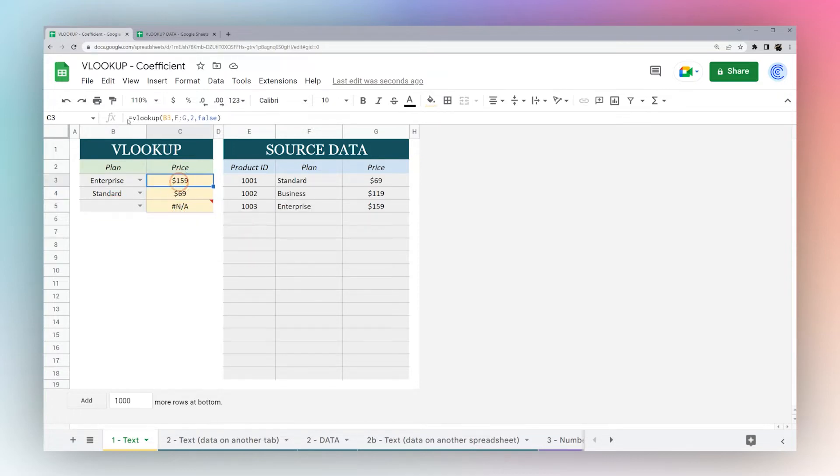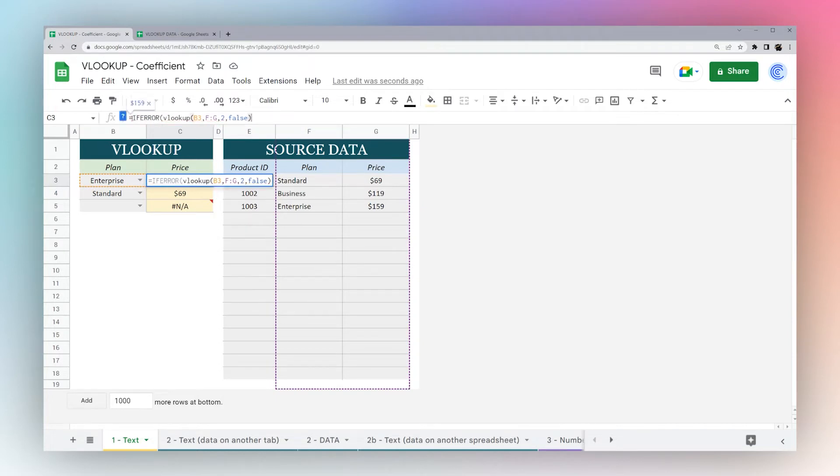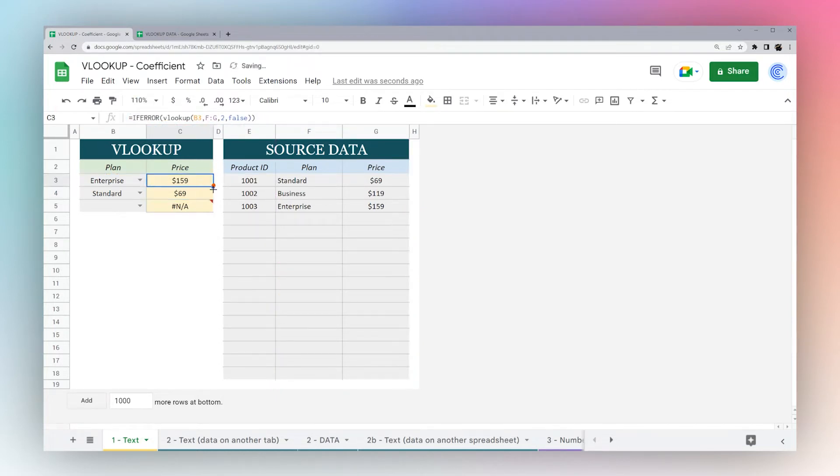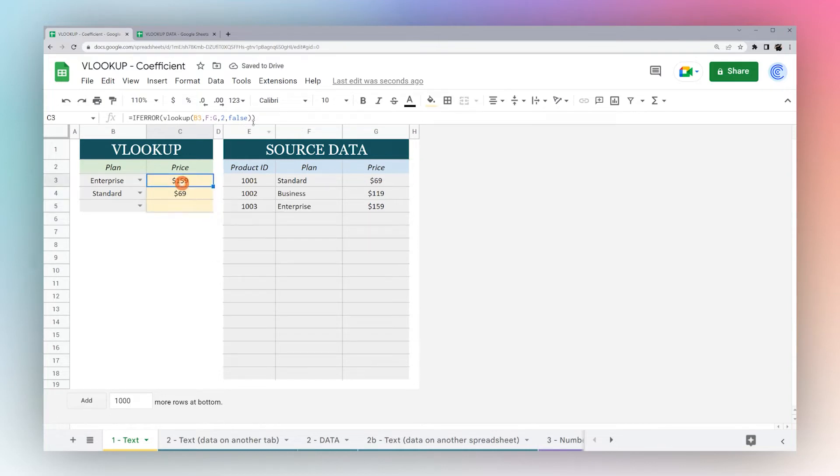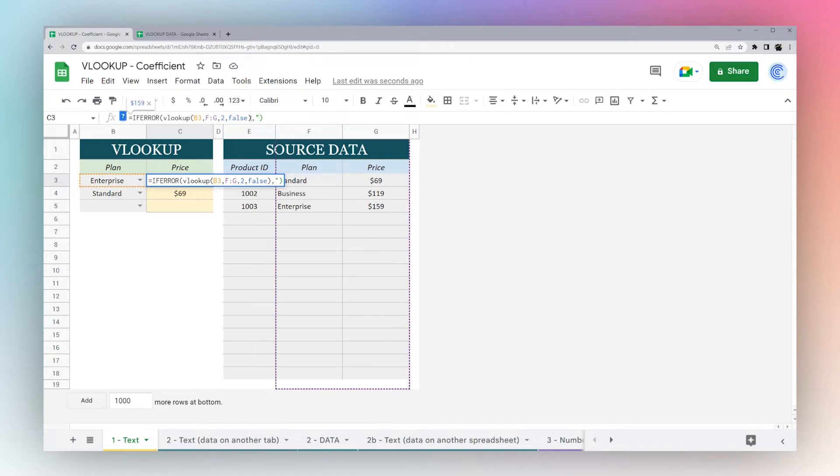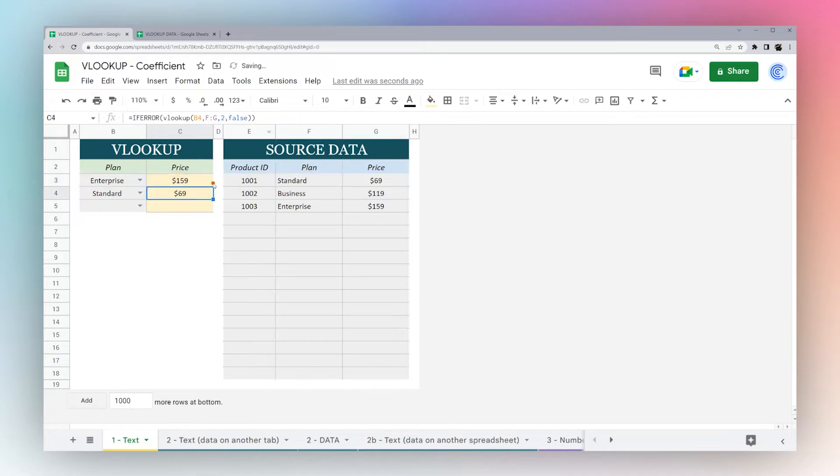One way you can handle this is put an IFERROR around this, drag it down again, and now that NA error is gone. Or you can put 'no result found' for a custom error message in this IFERROR. Drag it down again, no result found.